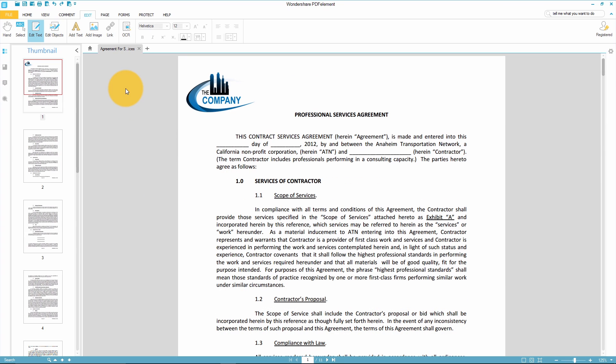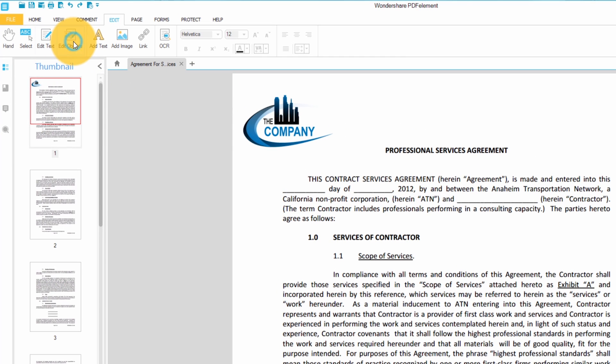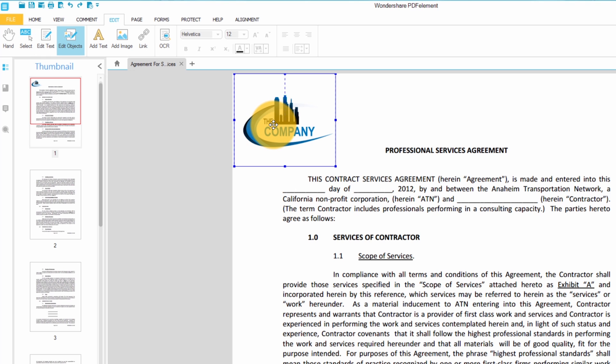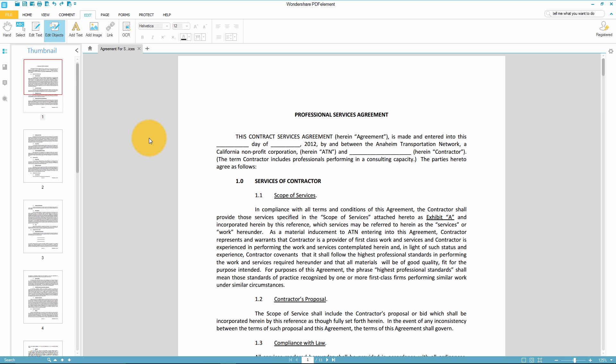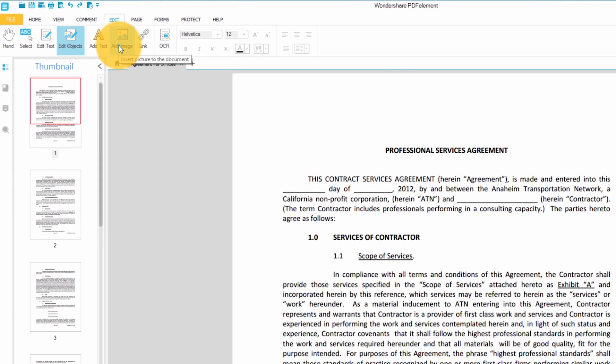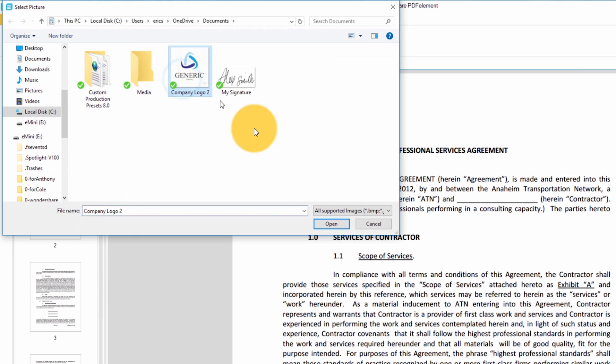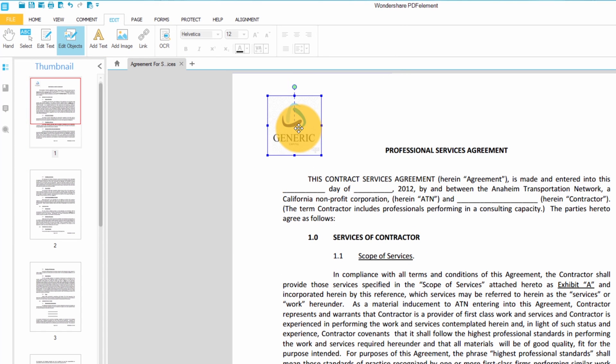I also want to remove the image in the top corner of my document and replace it with my own picture. To do that I'll simply click the edit object button right next to the edit text button. Then I'll select the image I want to remove, right click on my mouse and select delete. I could also hit the delete button on my keyboard. To add a new image to my document I'll just select the edit tab and choose add image. I'll pick my image and select open then drag my image to the right spot of my document.